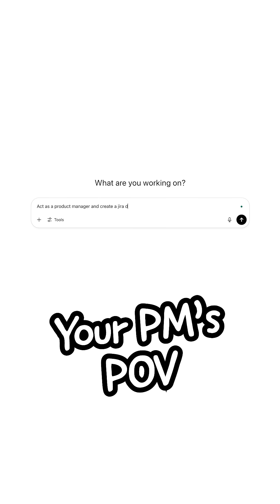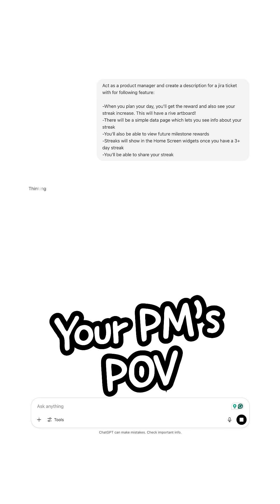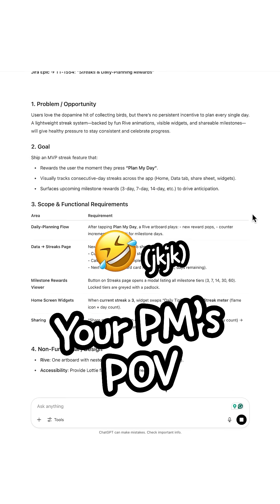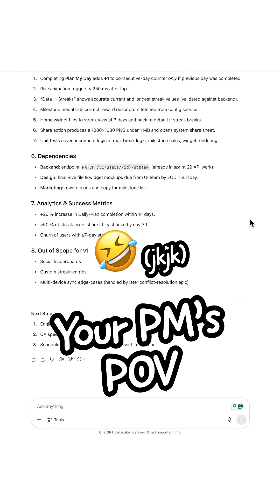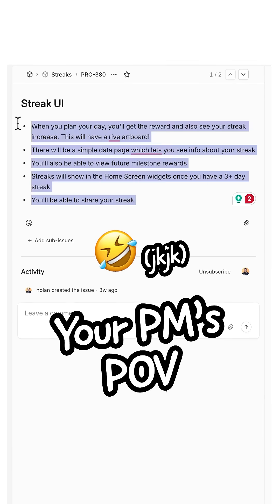Well, your product manager probably spent loads of time scoping out a very detailed ticket, helping you focus the problems that the feature's solving, what's out of scope, and of course, acceptance criteria.